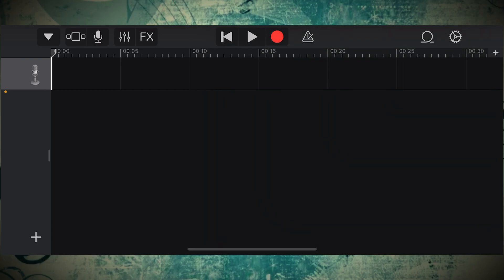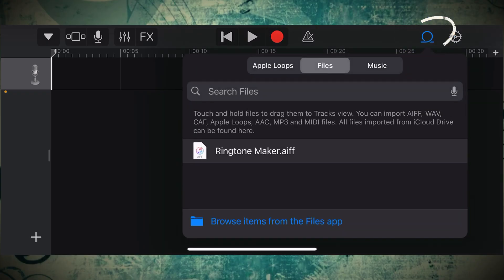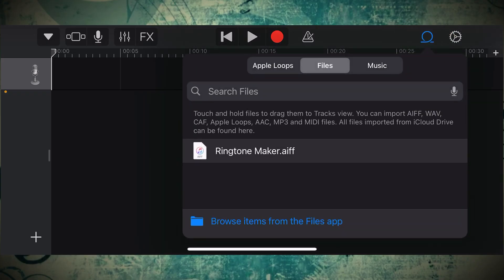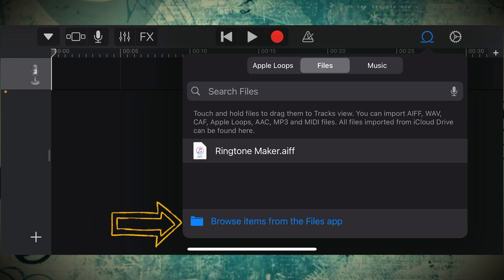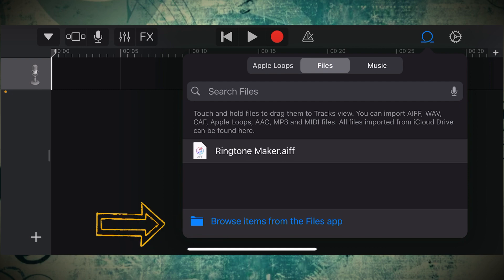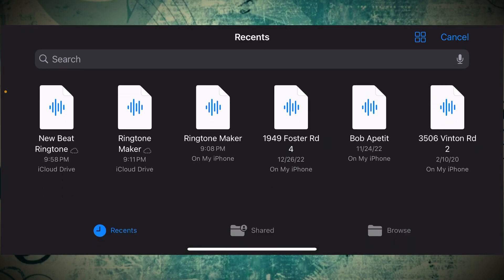So from here, we want to go ahead and pull in the audio file that we just made. You're going to click this little loopy icon on the top right, and from the drop down, you'll see either files that have recently been pulled in, or you can browse items from the Files app on the bottom. Let's go ahead and do that.